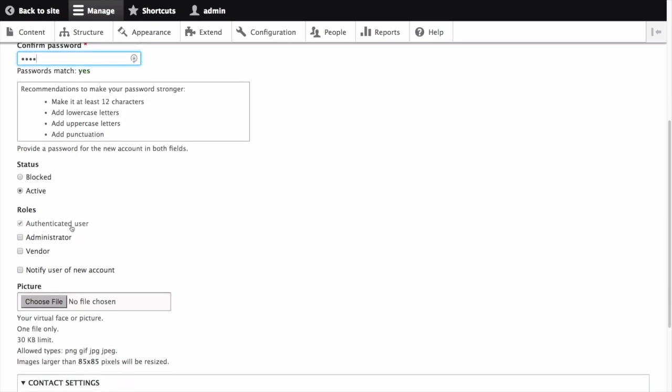A user may be assigned multiple roles. Let's add vendor to the roles for this user.